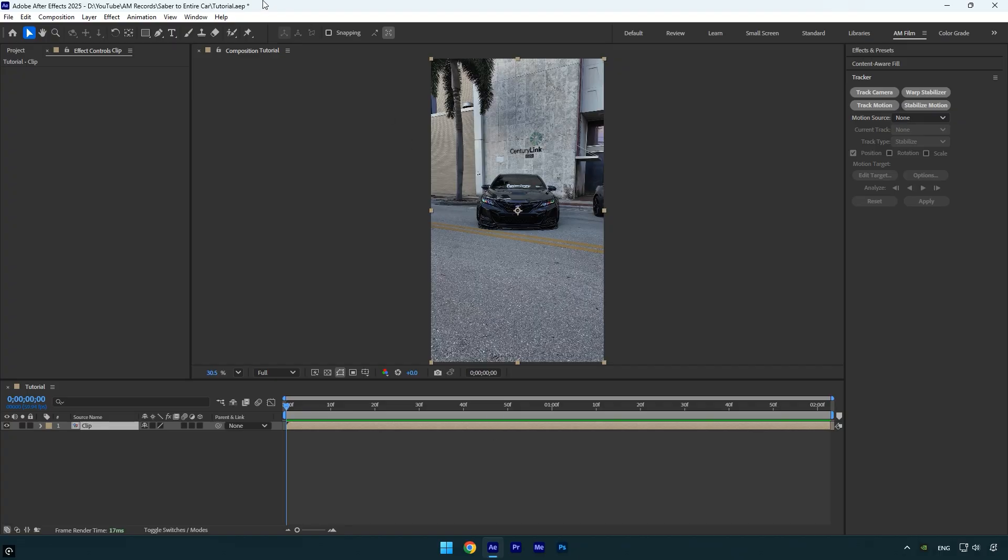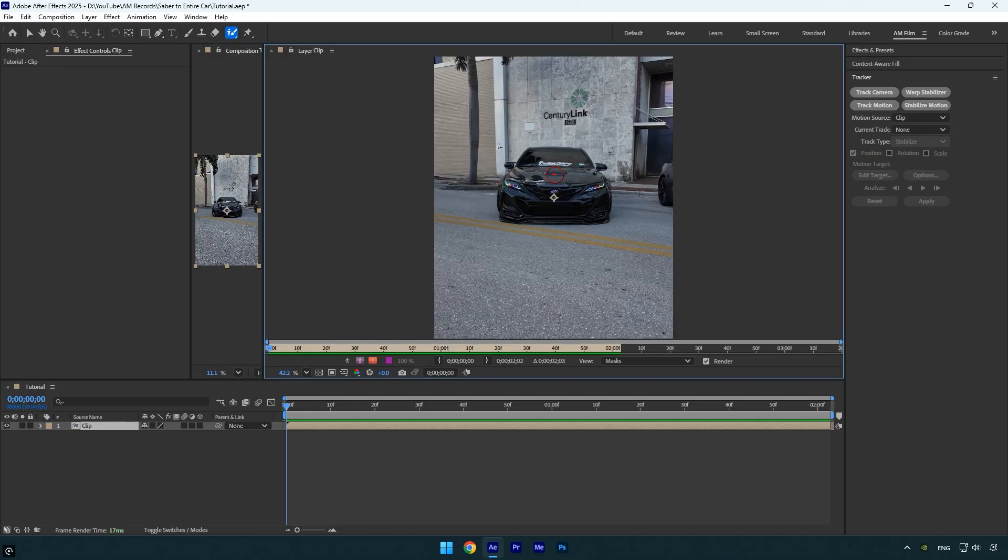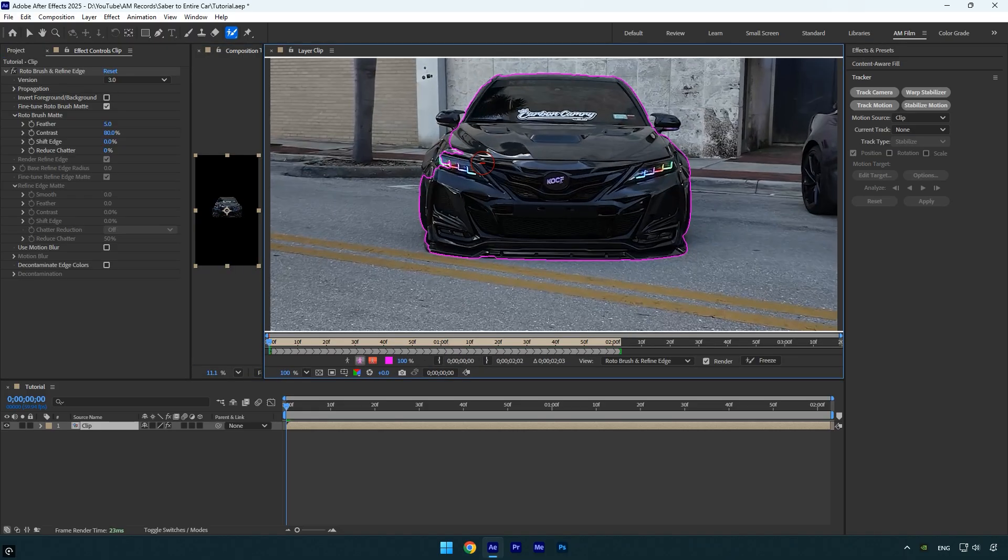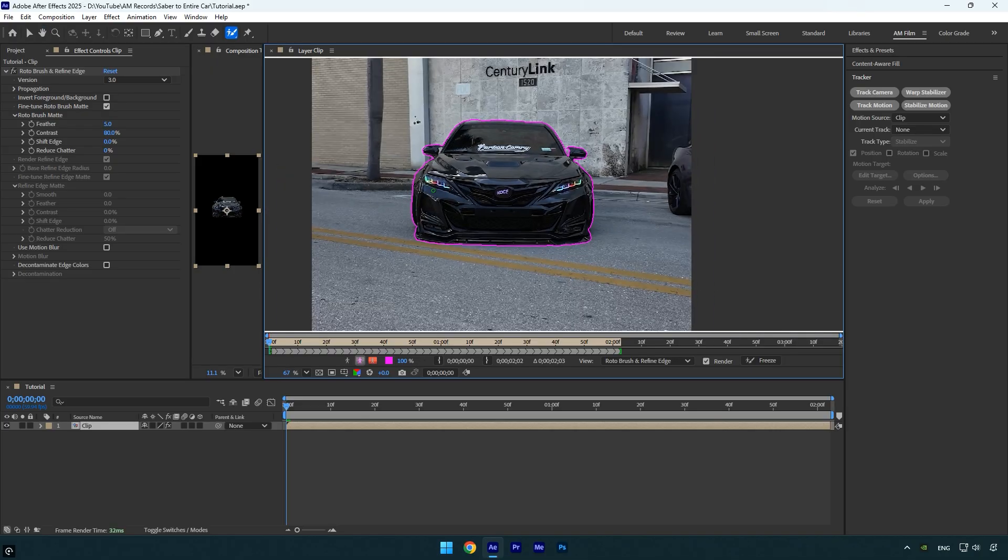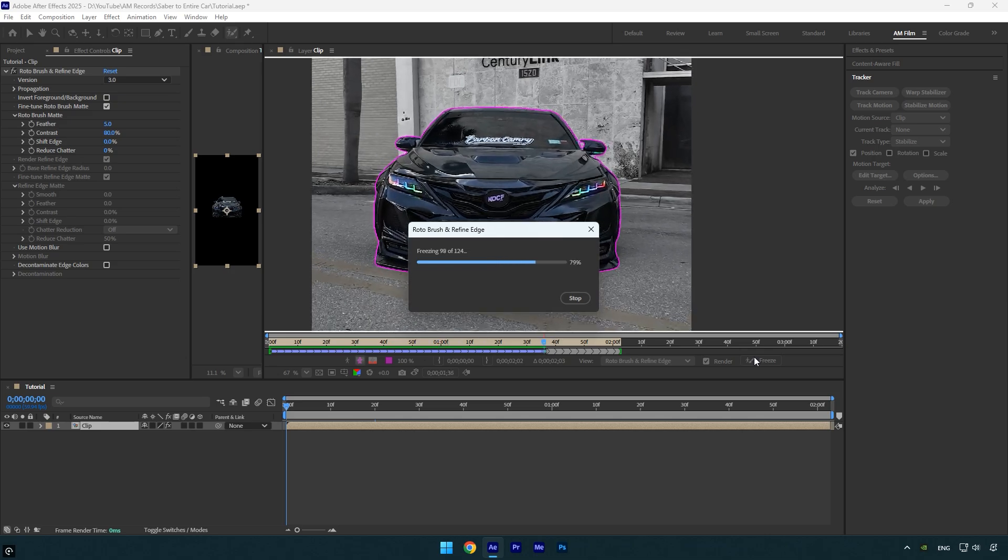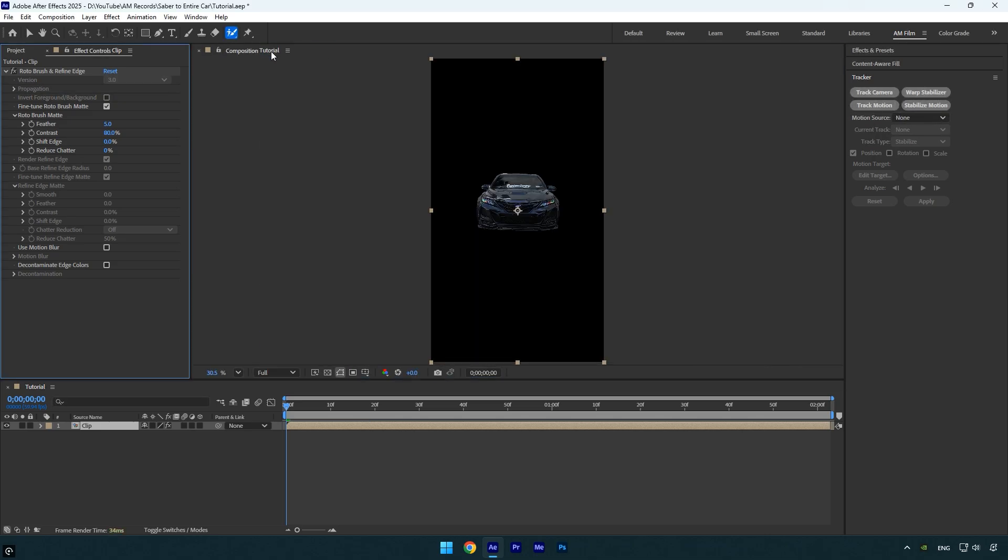Select the roto brush tool and double click on the car clip. Now carefully rotoscope the car as smoothly as possible, because if the selection is rough, the final result will not look clean. Once you are happy with the rotoscope, click the freeze button. After it's done freezing, close the rotoscoping window.